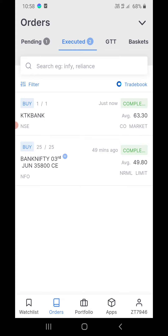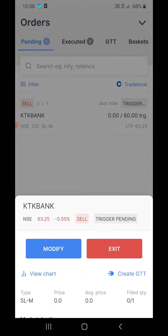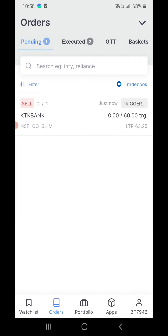Click on orders at the bottom, then go to the pending tab. You can see Karnataka Bank is here and the stop loss trigger is set at 60. Whether you are in profit or going into too much loss, whether the stop loss is triggered or not,